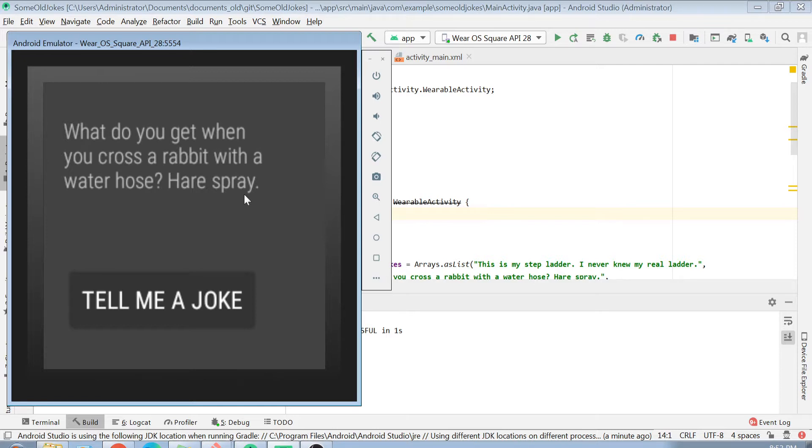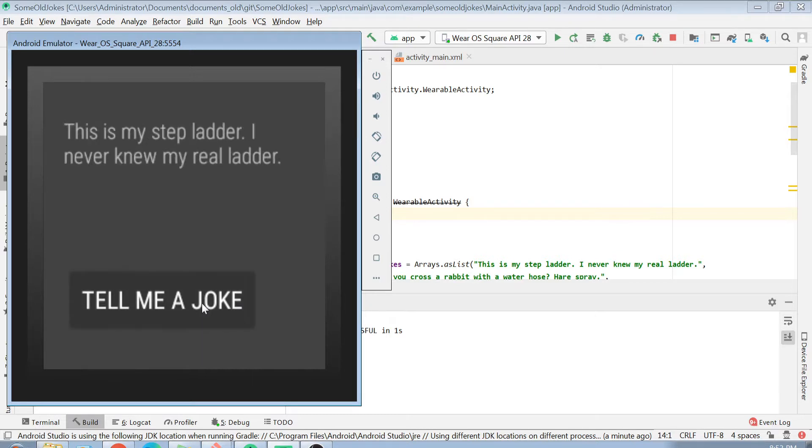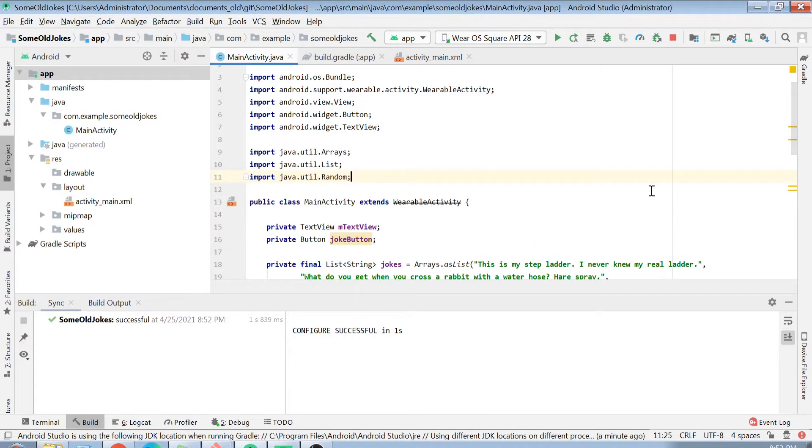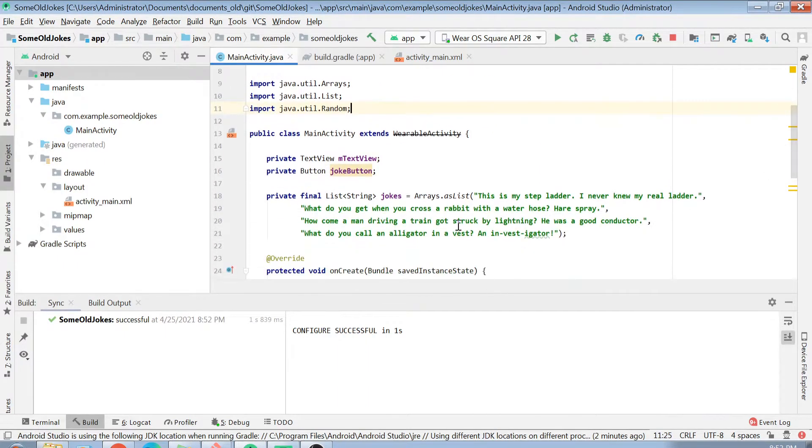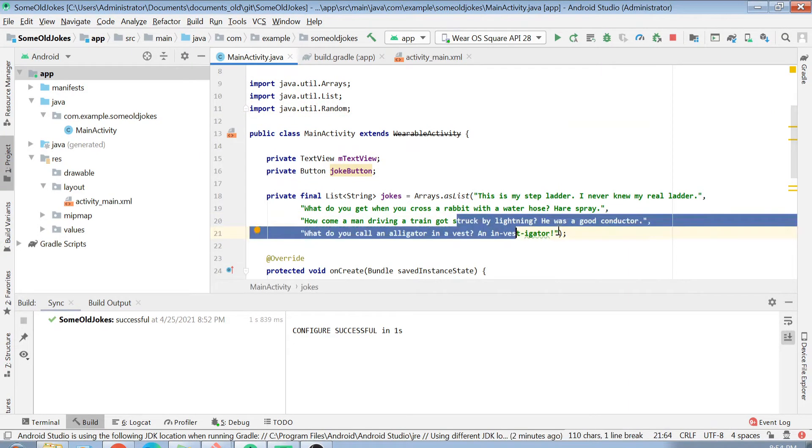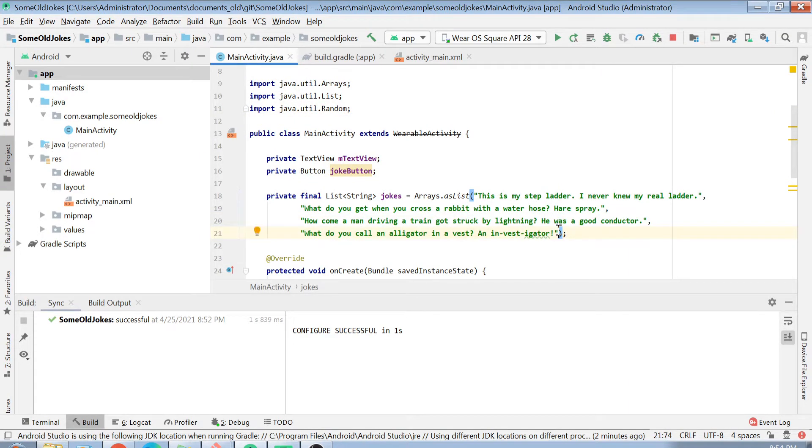As I told you in the introduction, today we are going to connect our Google Watch here with the REST API. When I click on this button, this joke which is appearing here, instead of appearing from a standalone list like this, we will simply be fetching it from the internet using a REST API.